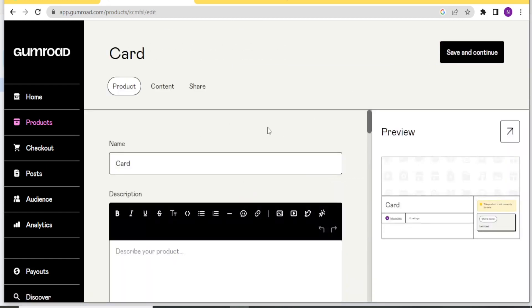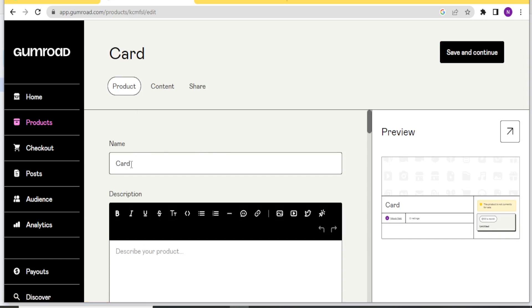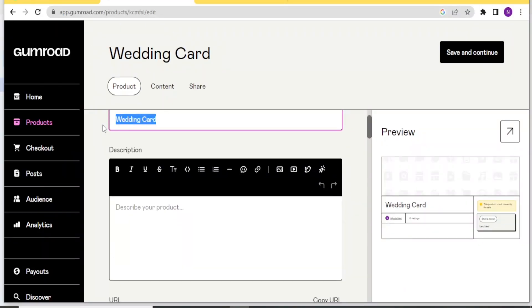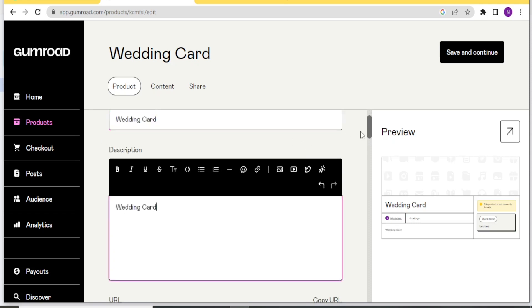And then you can now put all the details of your product here. The product is named Card. So the name here, we call it our wedding card. And then you give the description here, down here. So I'll still type it as wedding card.